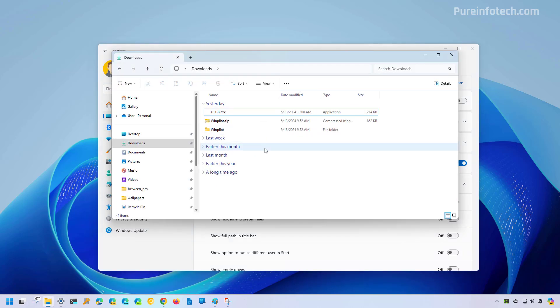And now when you open File Explorer, you're going to see the files now show extensions.